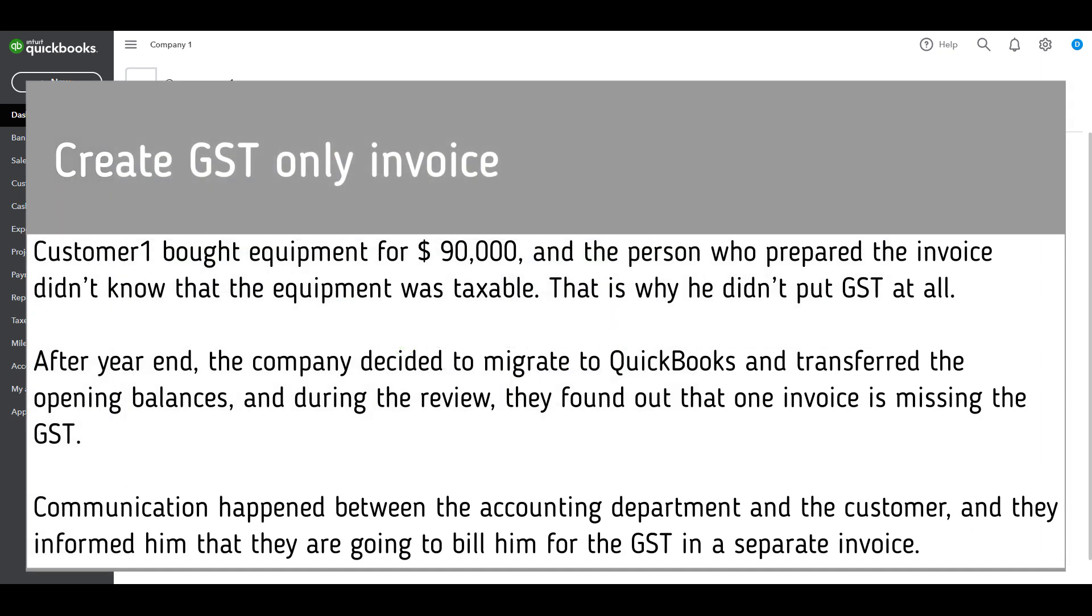Customer one bought equipment for $90,000 and the person who prepared the invoice didn't know that the equipment was taxable. That's why he didn't put GST at all.